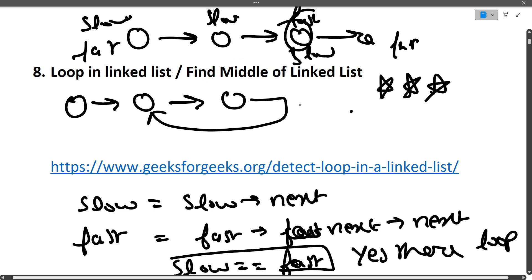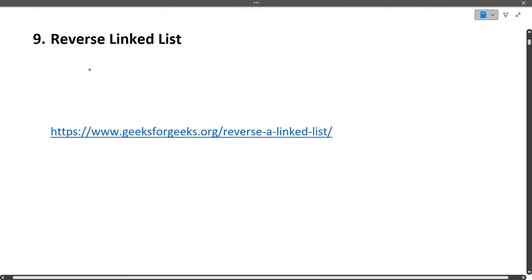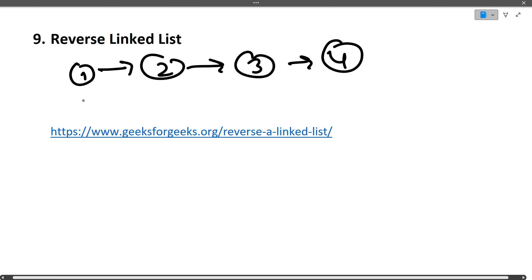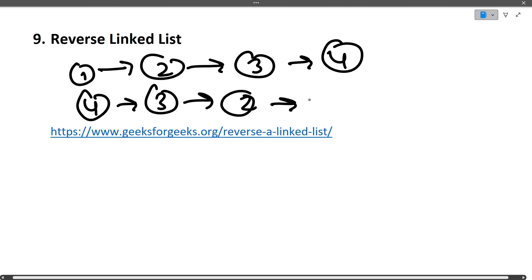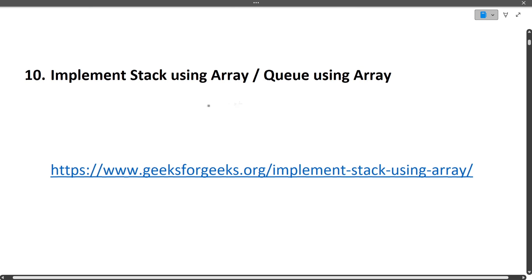The next question is: reverse a linked list. For example, given the linked list [1, 2, 3, 4], we simply reverse it. Reversing an array is straightforward, but reversing a linked list is a bit trickier. I won't be able to explain the full solution in this video, but you can visit the provided link to check the solution.